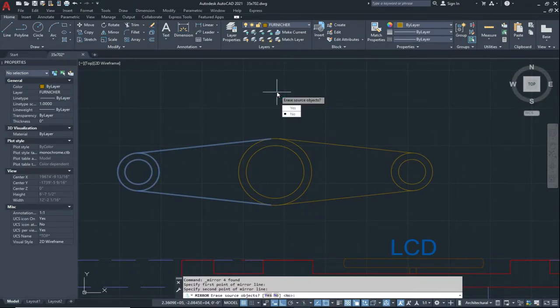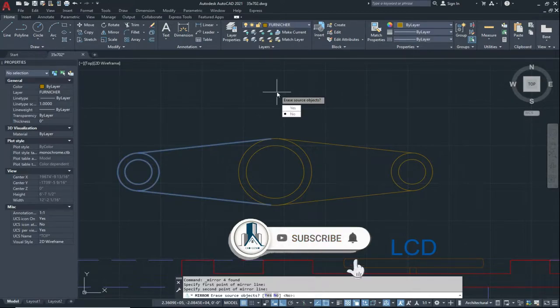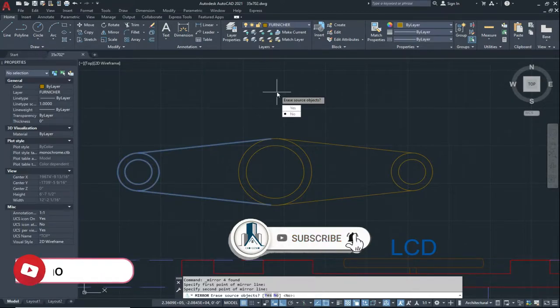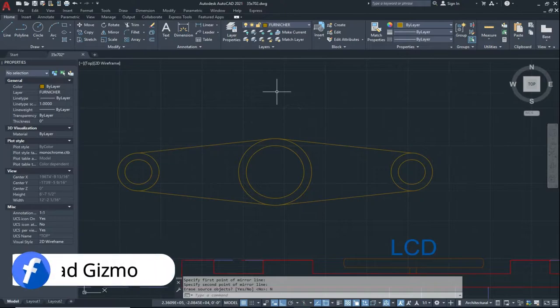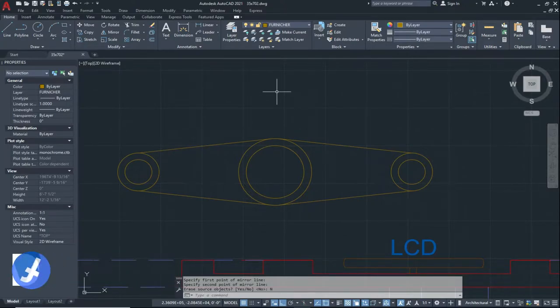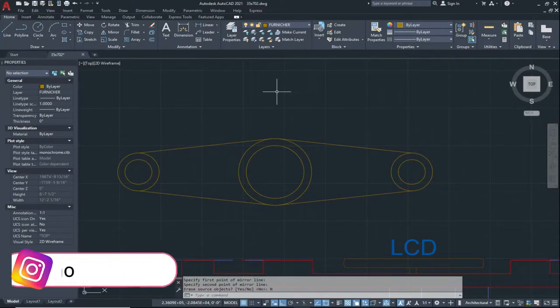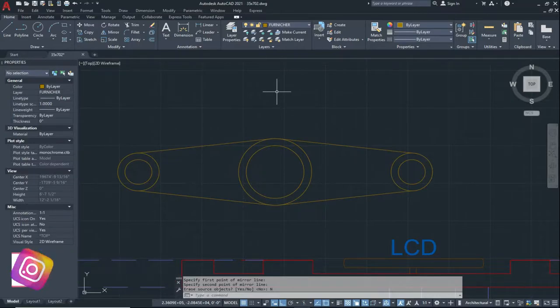If you want to erase the source object, click on Yes. If you don't want to erase the source object, click on No. In this way you can create your other half geometry. This is the Mirror tool.